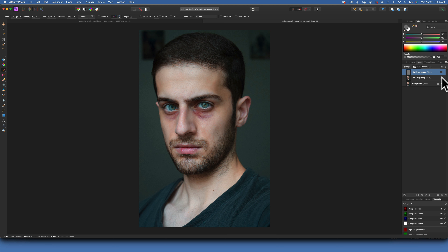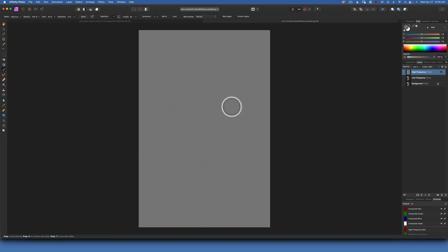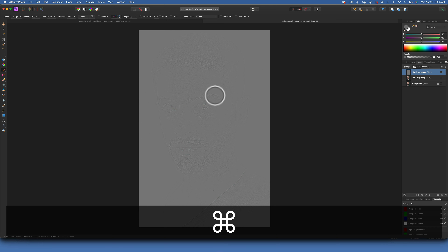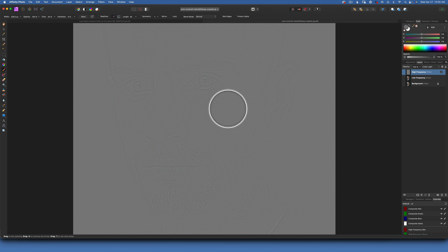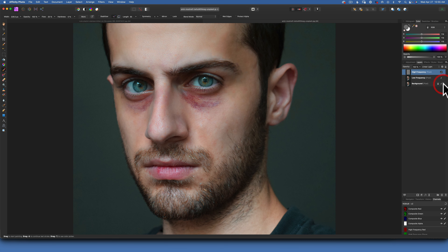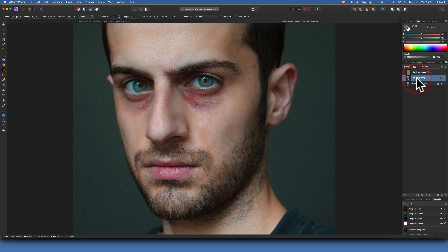If I turn off the low frequency and the background, you will see this is the image as just its details. I'll go Command Plus so you can see a little bit closer — you can see this is all the details in the image. I'm going to turn my layers back on and now we will work with the color on the low frequency.